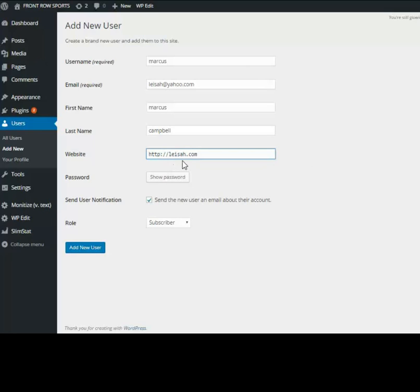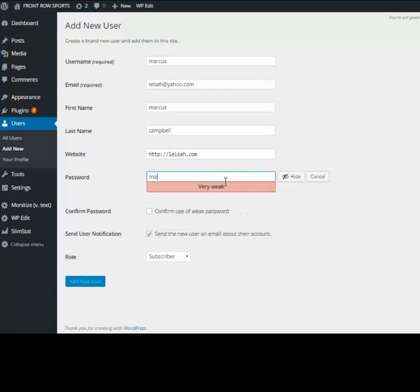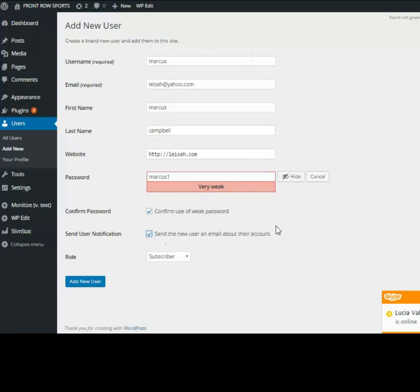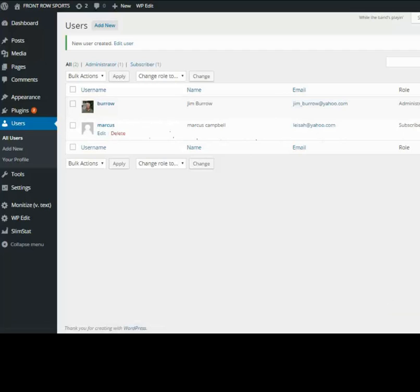For the password, you can use the one that WordPress gives to you or you can change it and make one up. I'm going to use Marcus1. It's going to be confirmed, and checking this to send all this information to this address. Just click Add New User.